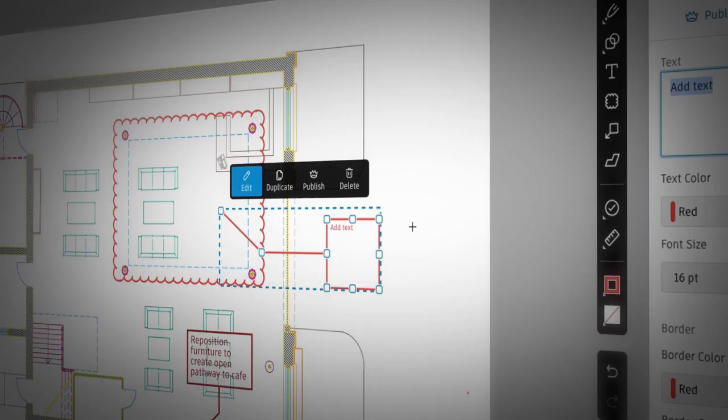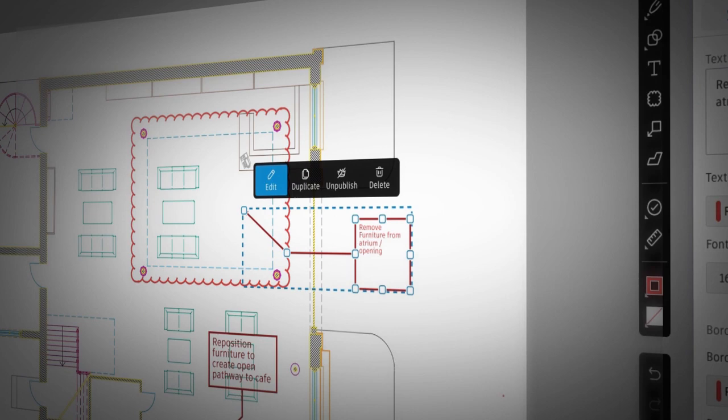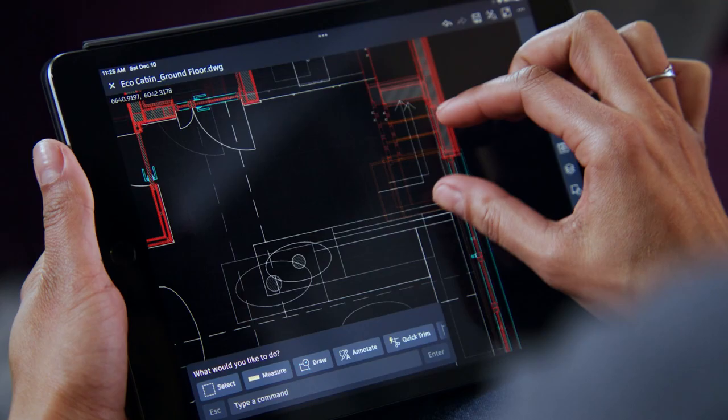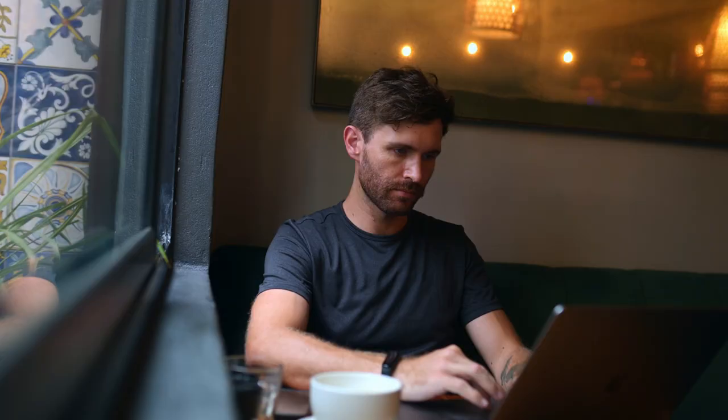All while staying connected to one AutoCAD experience to share, review, and capture ideas on the go, from anywhere, on any device.